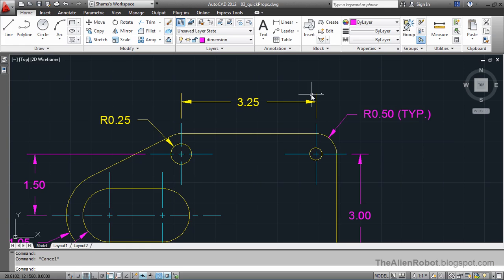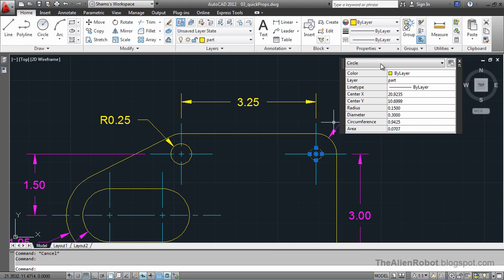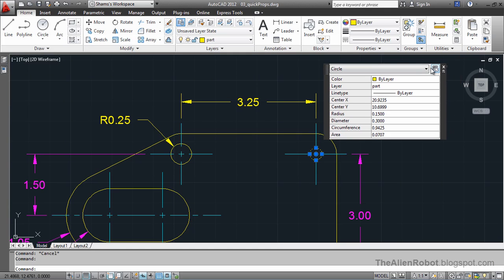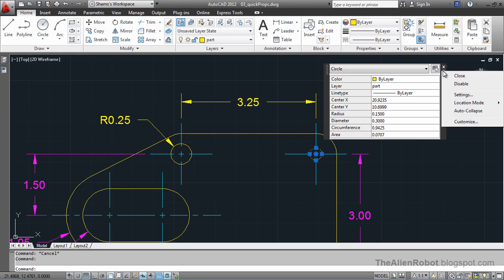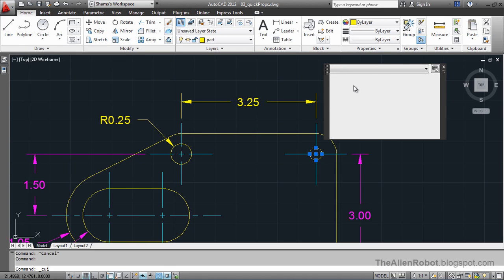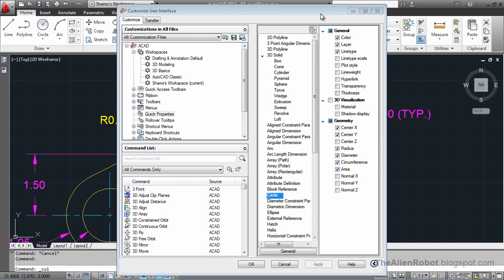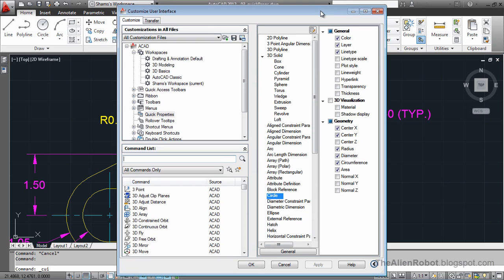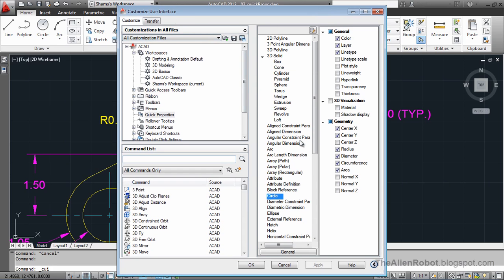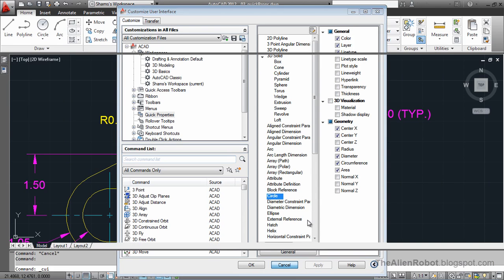We can press escape to deselect that circle and to get out of Quick Properties. Now, let's talk about the Quick Properties pop-up itself. There is an options icon here that we can click on, and with that we can customize it by coming to this window here. You can select any object here — we'll talk about that a little later. There are all the icons we can turn on. Let's close this and talk about it a little later.